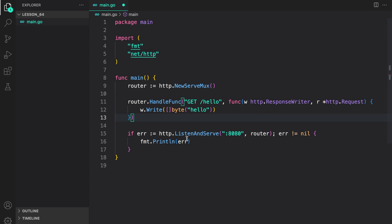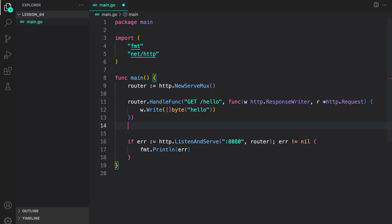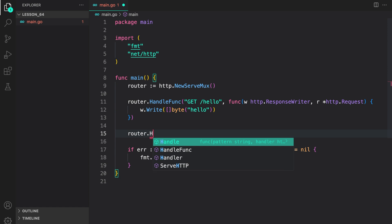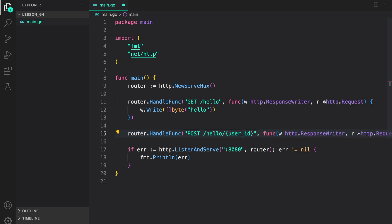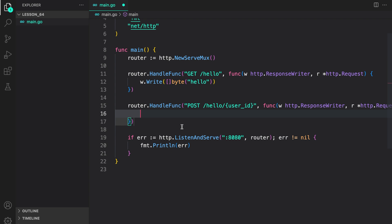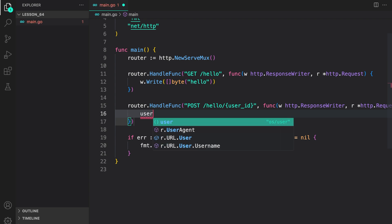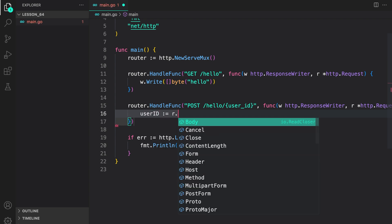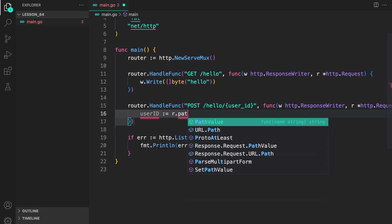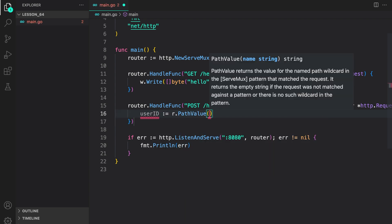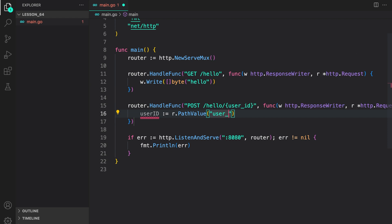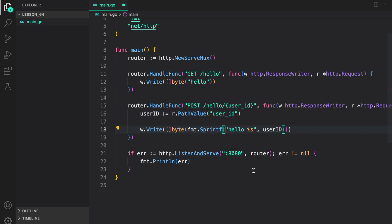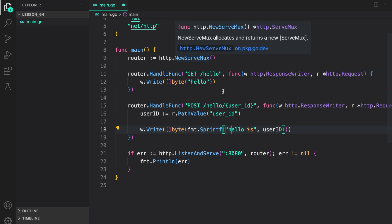Next let us configure one with a wildcard. router.HandleFunc. Supply it POST /hello and then configure the wildcard which is user_id. Supply the HandleFunc and in here we can do user_id, get it using the PathValue on the request, provide the wildcard which is user_id and then write a hello response. Now we have configured two routes for our server with help of ServeMux.